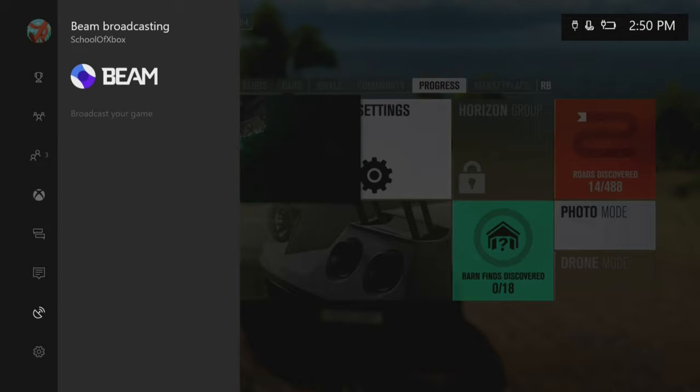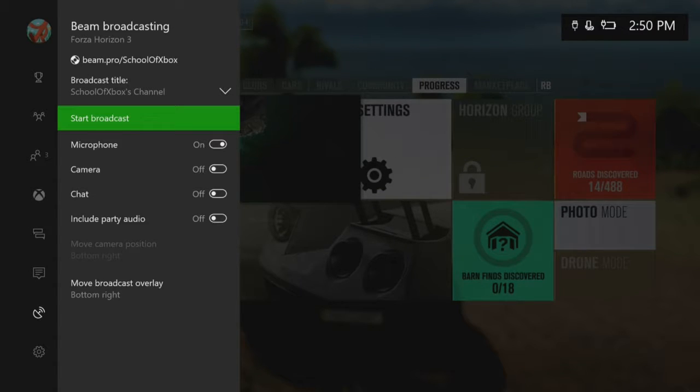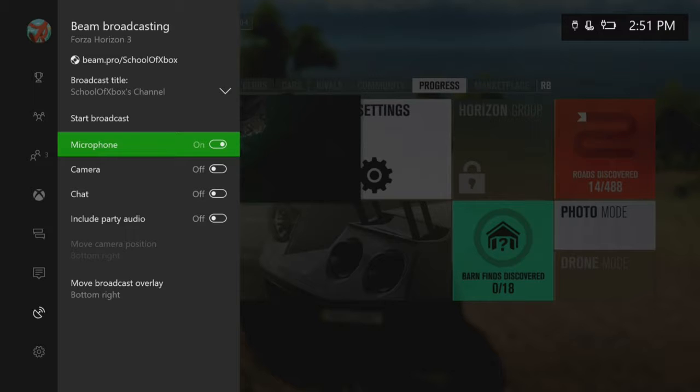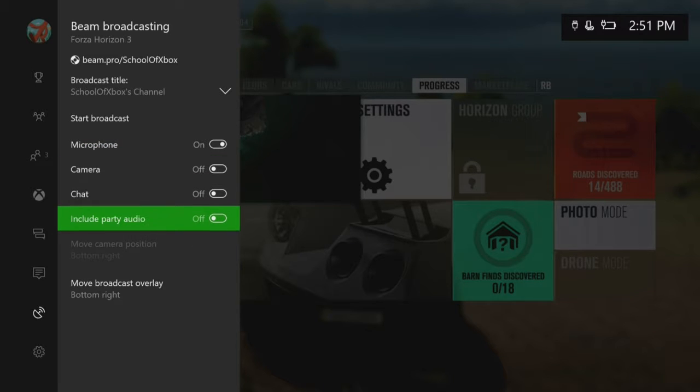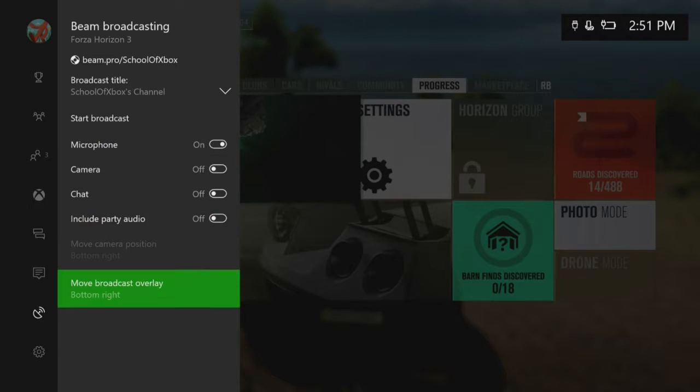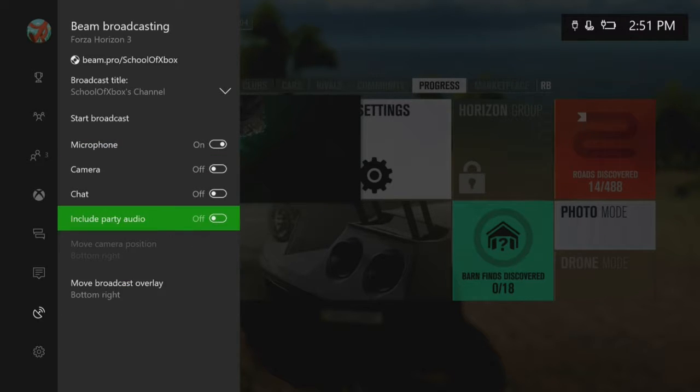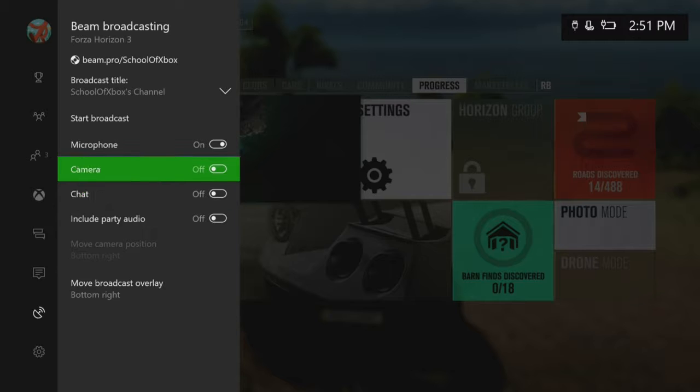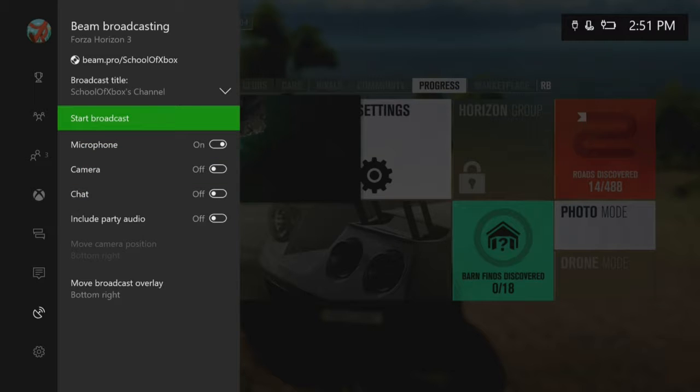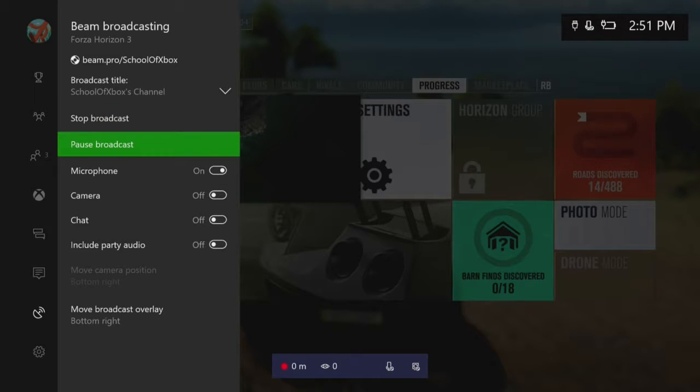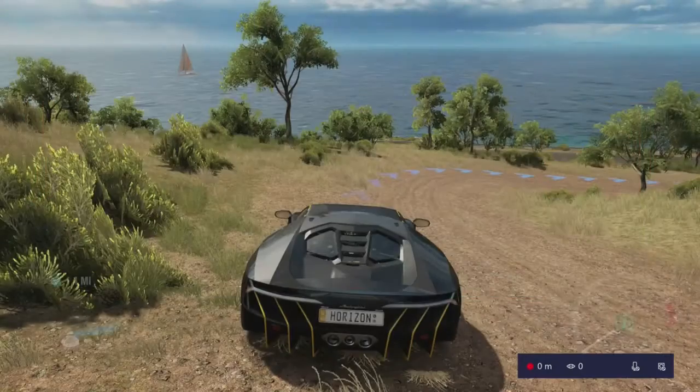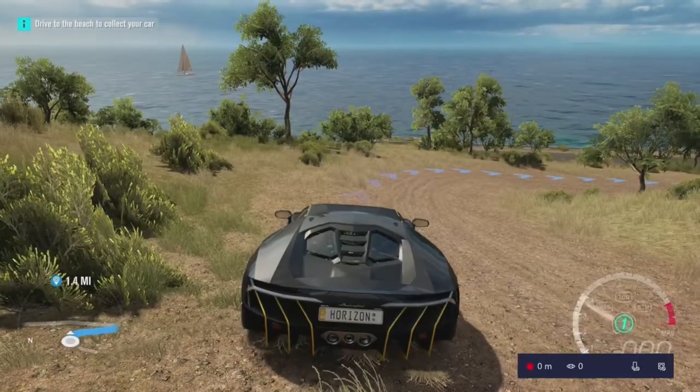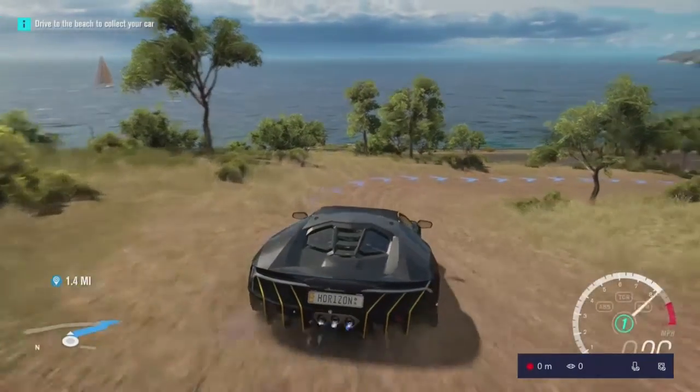Set the options you want, and then choose Start Broadcast. Beam connects to your Xbox Live account, and viewers anywhere will be able to watch your streams and interact with your broadcast.